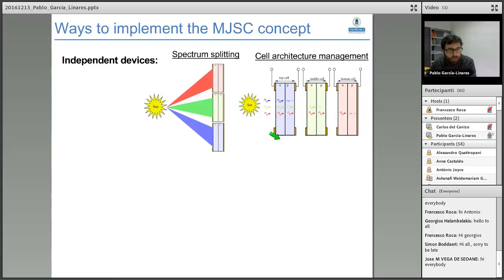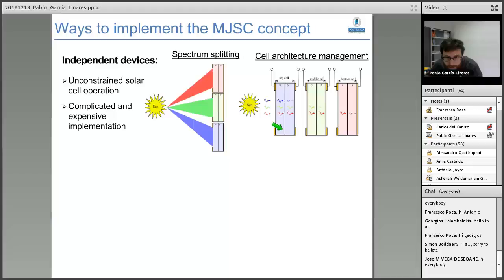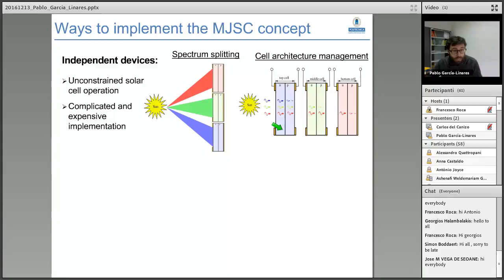We can also think of a multijunction structure in a mechanical stack tandem configuration. Under this approach, we use several substrates, which is more expensive. The devices are difficult to integrate into a PV system, but they are easy to operate because we have two terminals for each of them.